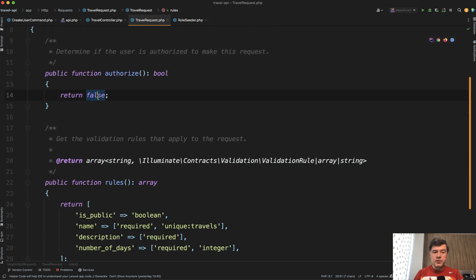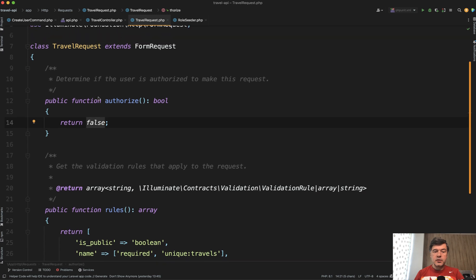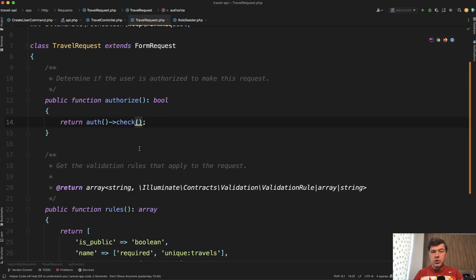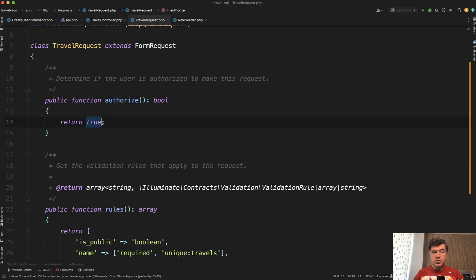For the authorize method, you have a choice. You need to check that the role is admin and that the user is logged in. You could do that in the authorize method, like return auth check, or use some other rules. But I've chosen not to do that here. Instead, I will perform all the checks in the routes and in the middleware. I just wanted to mention it as an option.